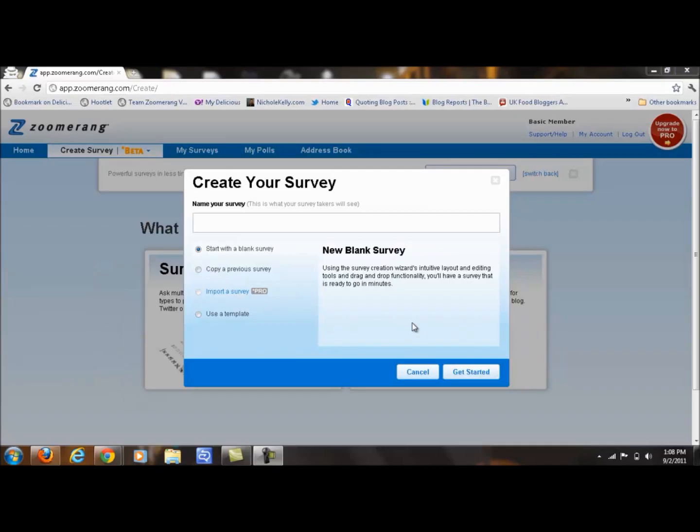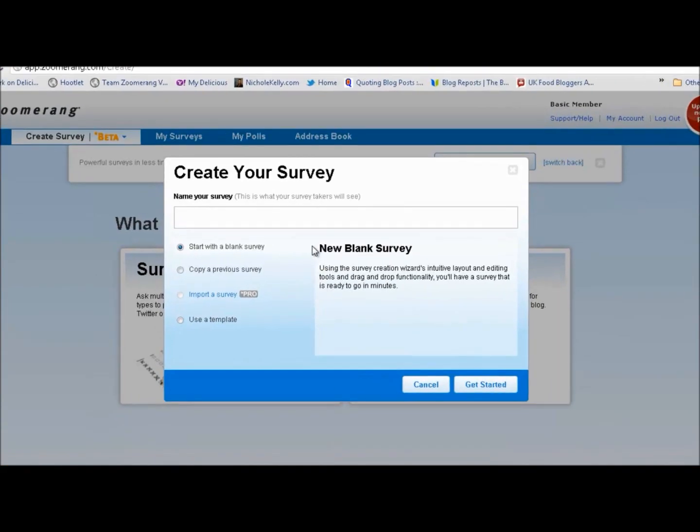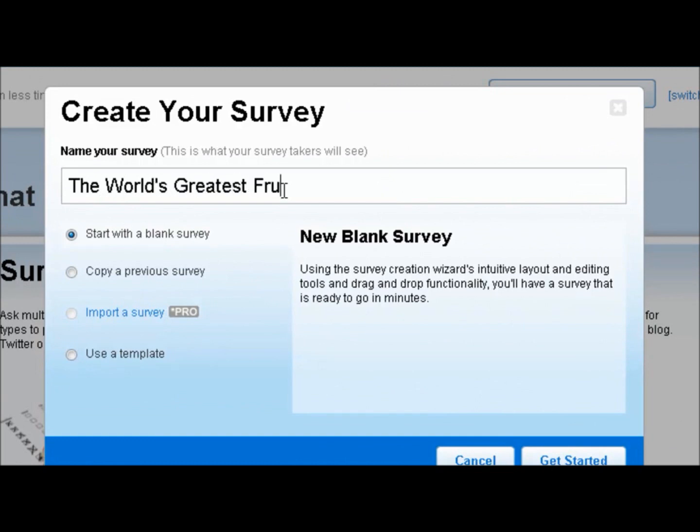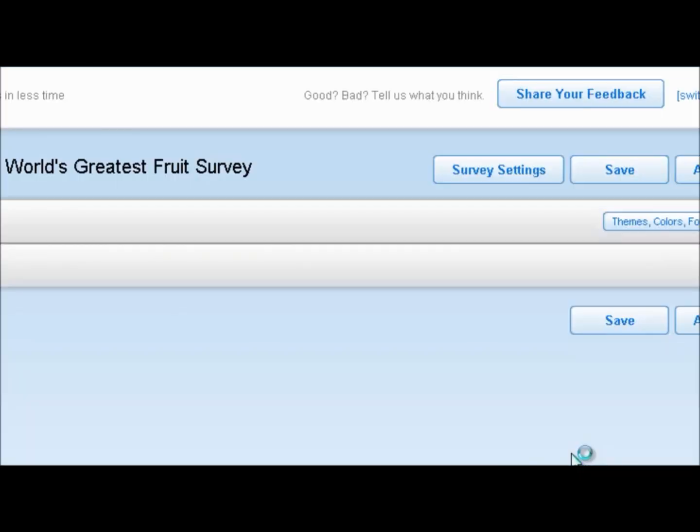The next step is to simply name your survey, and I'm going to do a survey about fruit. So I will name this the World's Greatest Fruit Survey. And then we go down here and click Get Started.